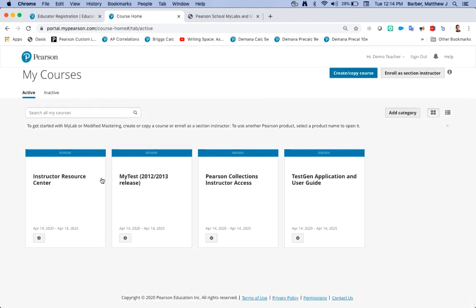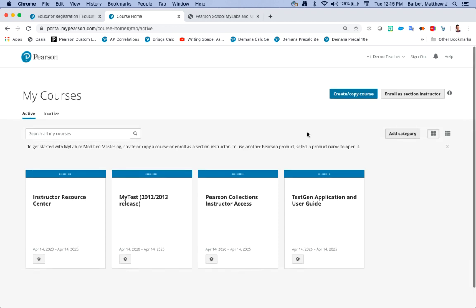You're going to see a few tiles. These tiles are just some other Pearson programs that you have access to or Pearson resources. There's no need to click on any of these.